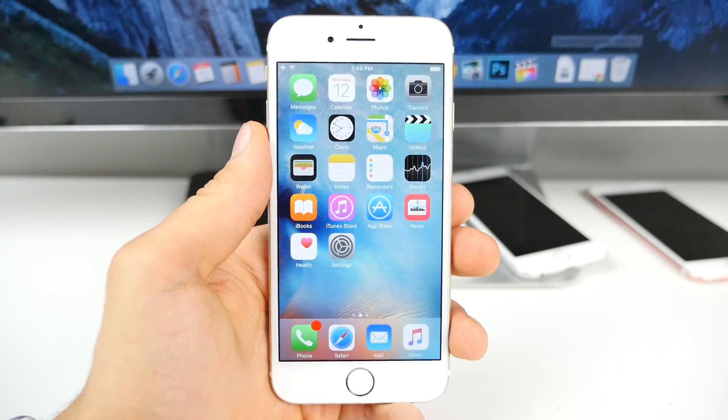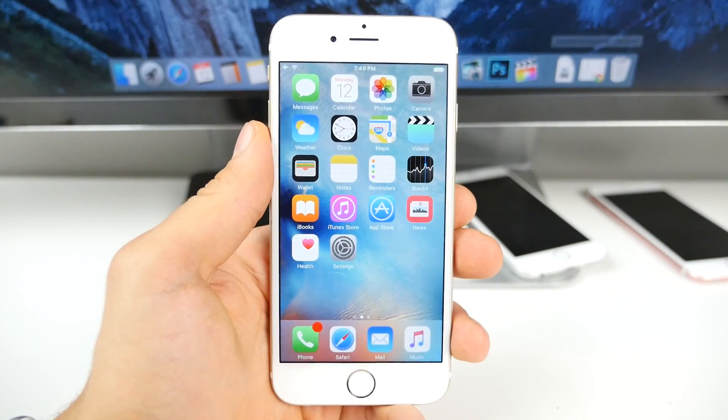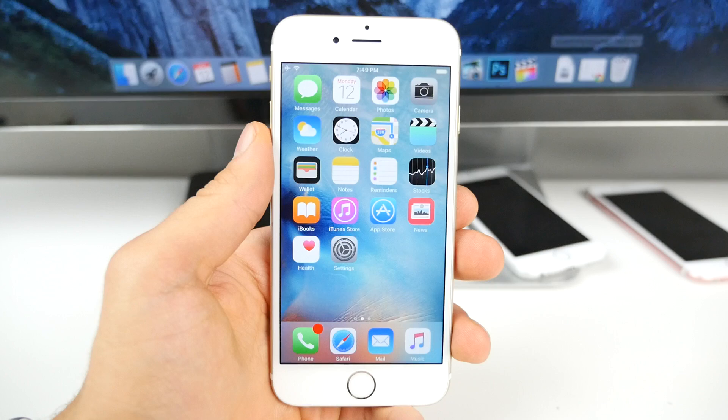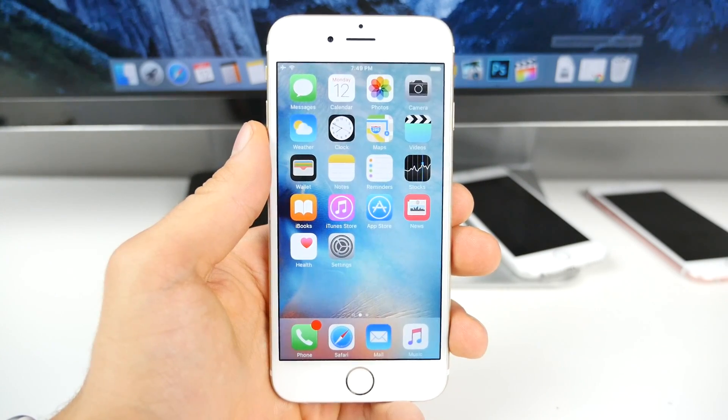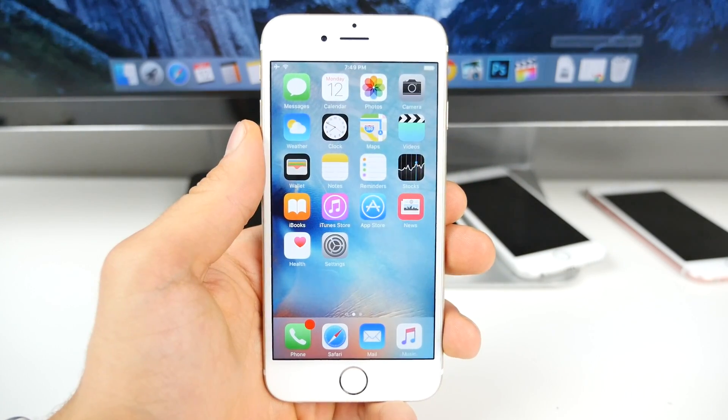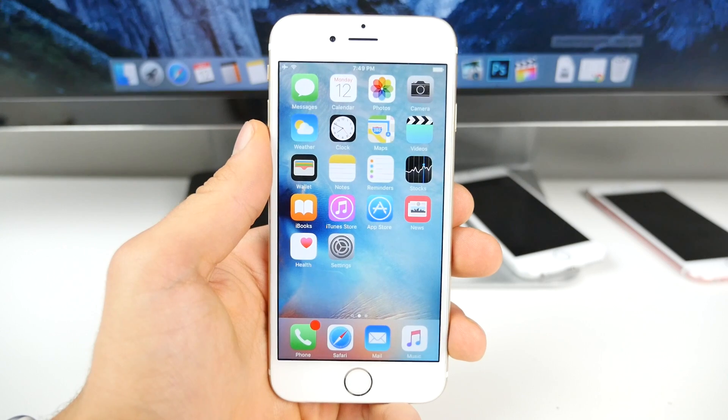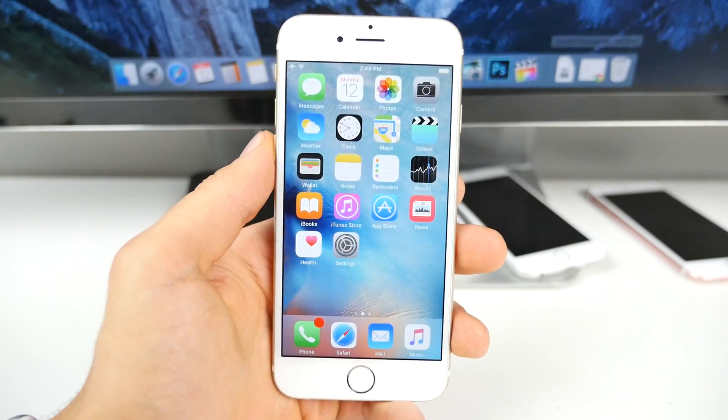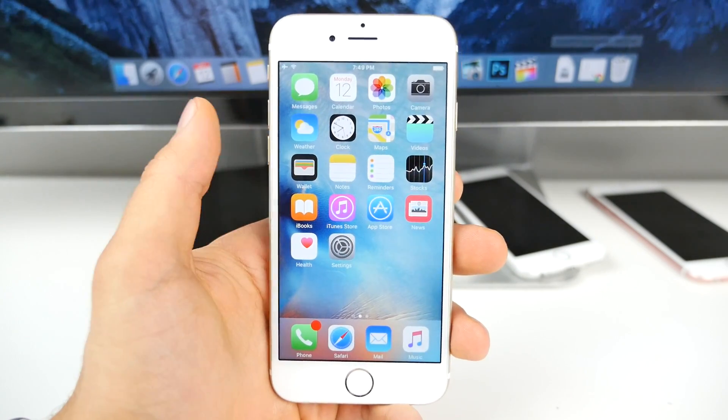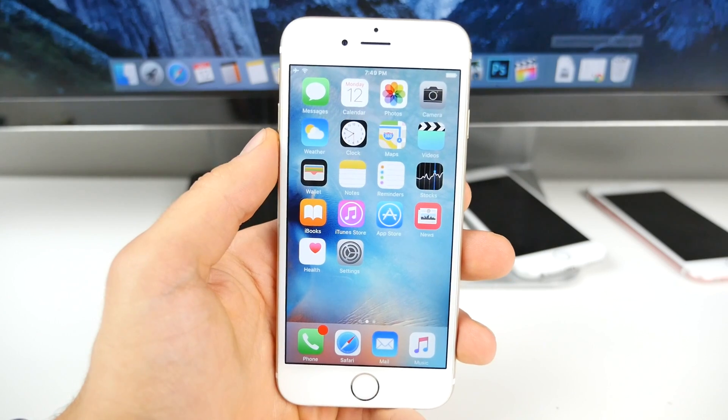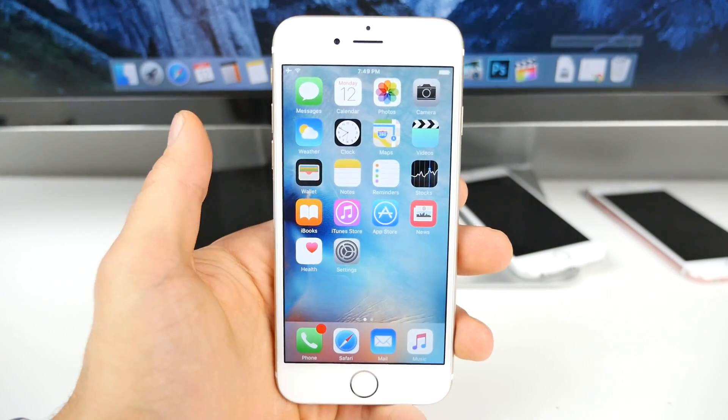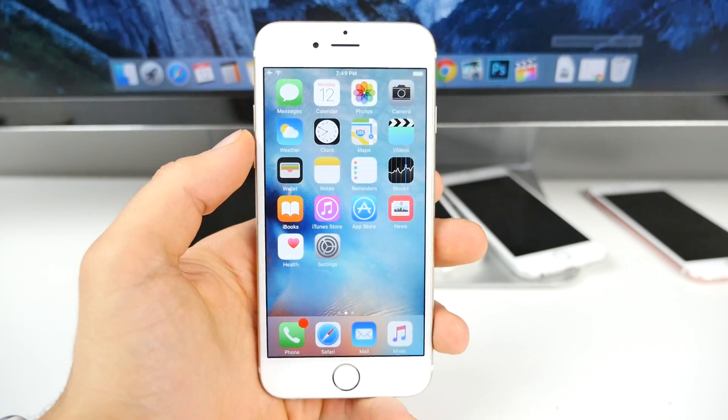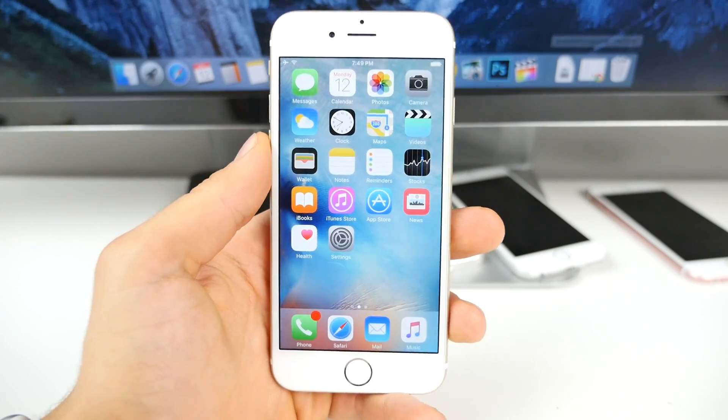What's up guys, EverythingApplePro here. Today iOS 9.1 Beta 5 was pushed out by Apple, less than a week since the last release. They're really making good time on the latest version of iOS 9. In this video, as usual, I'm going to cover what's new, what's changed, how's the performance, and whether or not you should update. If you want to update, I'll show you how. Very simple stuff guys, let's go ahead and jump right in.